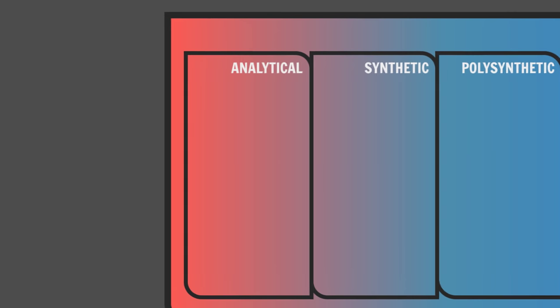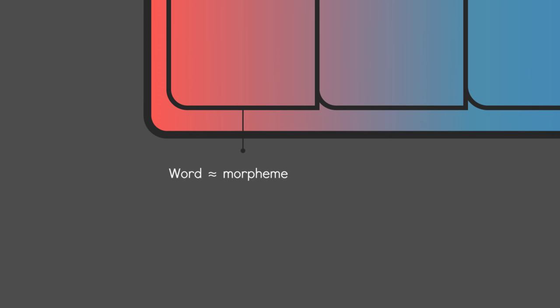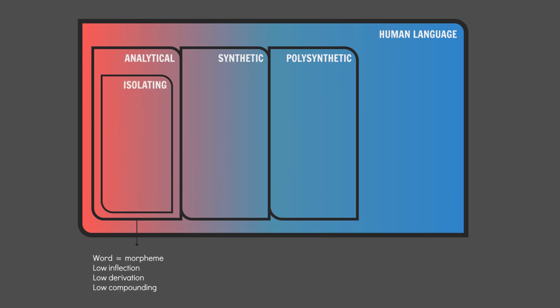Analytical languages tend to have a low morpheme to word ratio, little to no inflection, and in extreme cases make limited use of derivation and compounding when forming words. We call these extreme cases isolating languages.